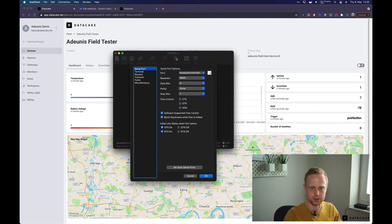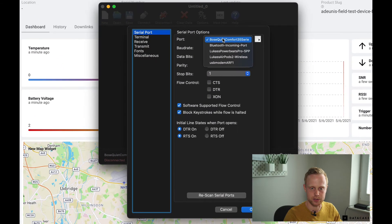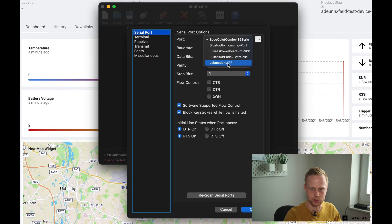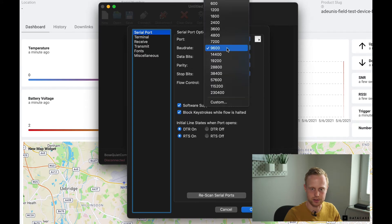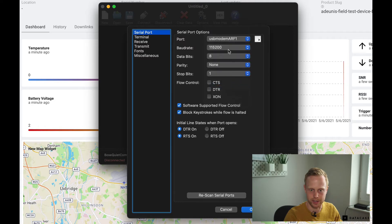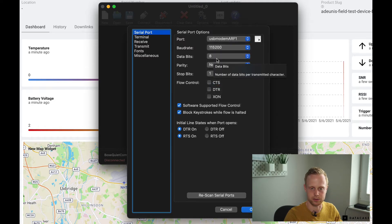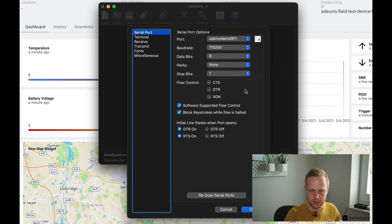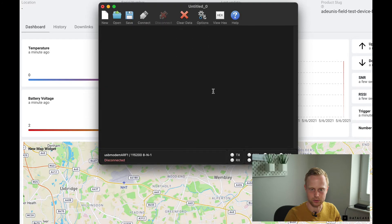So in the options I'm going to choose the corresponding device, set the baud rate to 115k and the rest is default settings. So data bits 8, parity none and one stop bit. So I'm going to click OK and connect to the device.